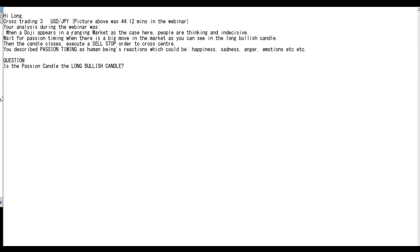Your analysis during the webinar shows a doji appearing in a ranging market. People are thinking and indecisive, waiting for passion timing. When there is a big move in the market, as you can see...